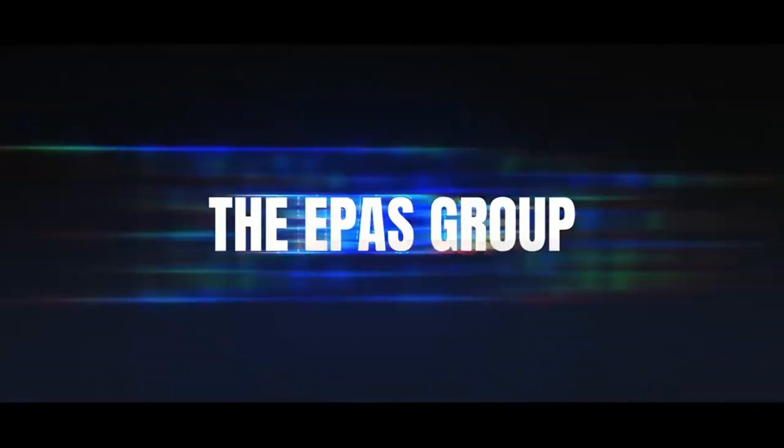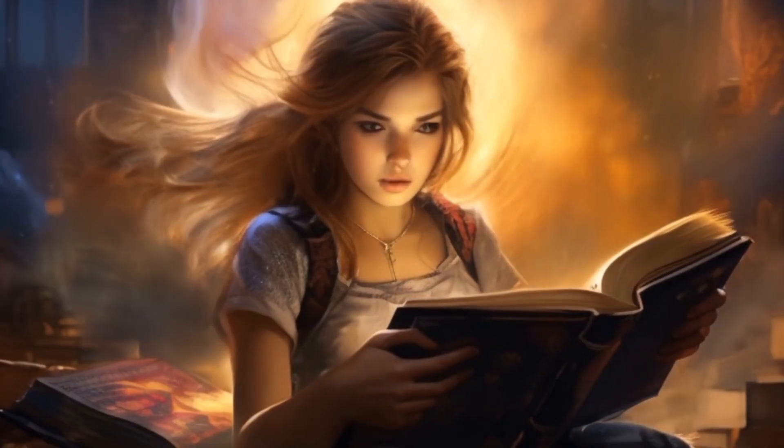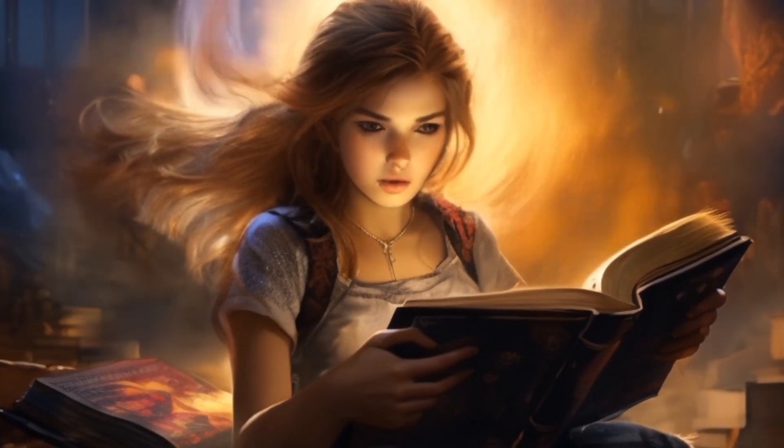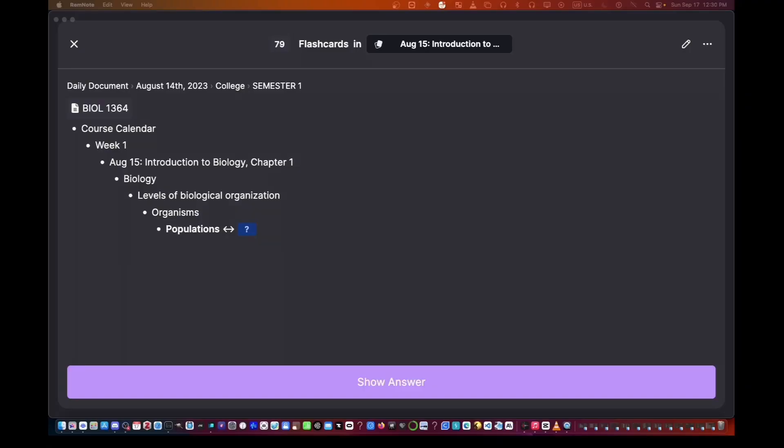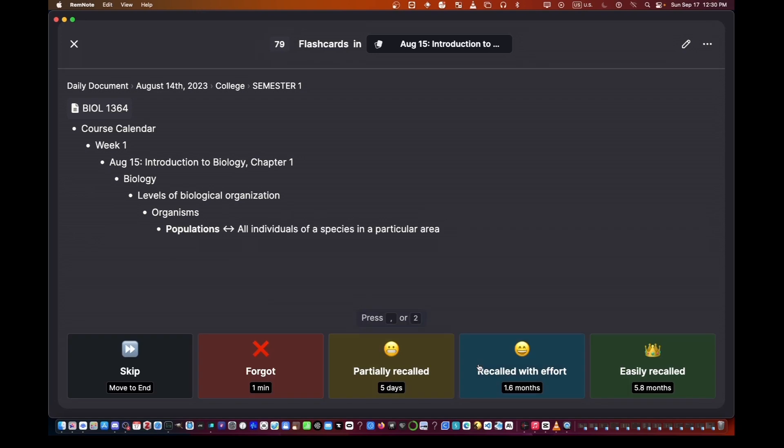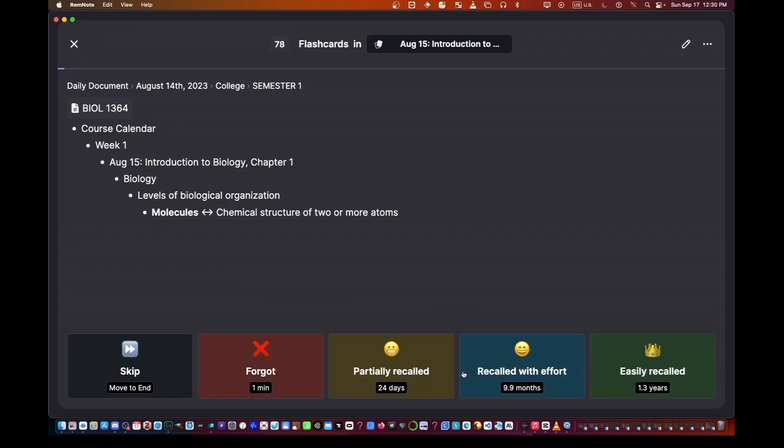Hey guys, welcome back to the ePass group. Today, we're diving deep into how you can leverage large language models to supercharge your study sessions. Imagine automatically creating flashcards and notes that'll help you dominate any subject. Let's dive right in.